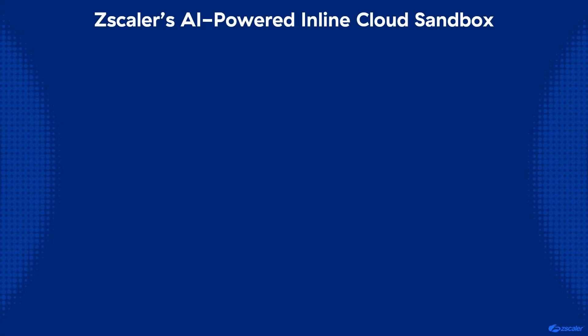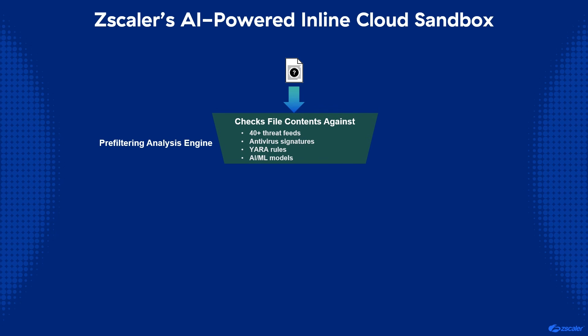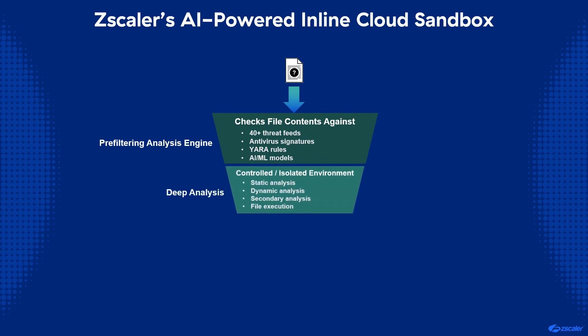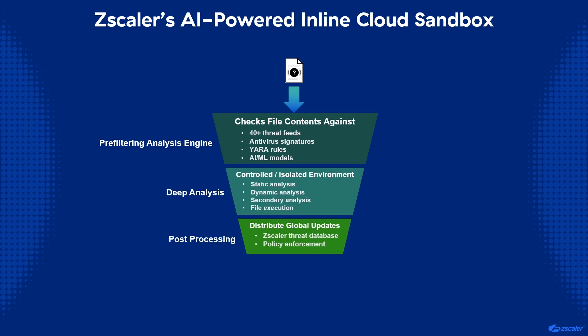Zscaler has the industry's first AI-powered inline cloud sandbox, which allows them to hold a file and inspect it, thus protecting each user from a patient zero attack, which could cost the victim and their company time and money, and could spread laterally across their organization.